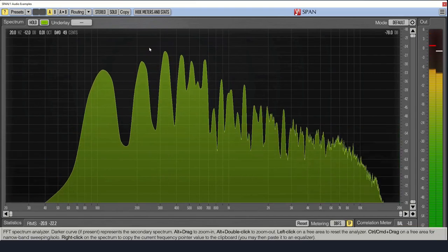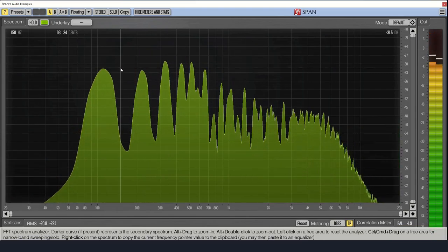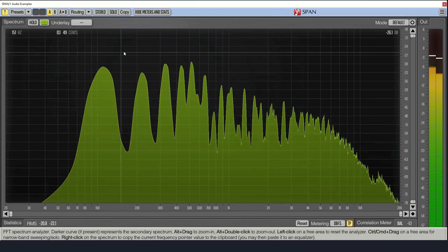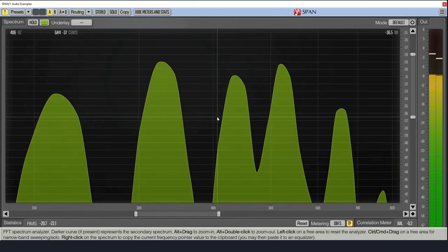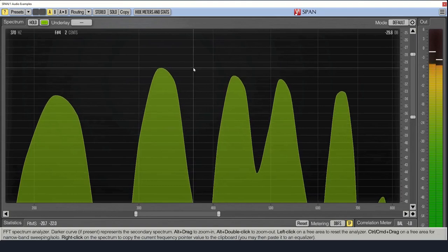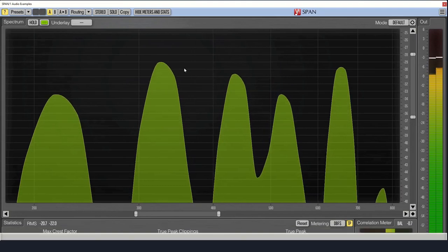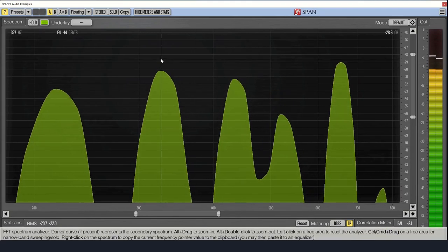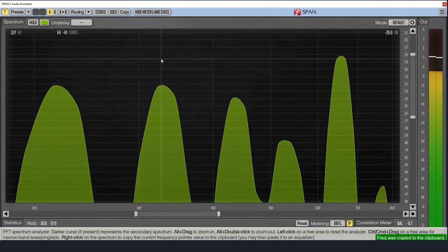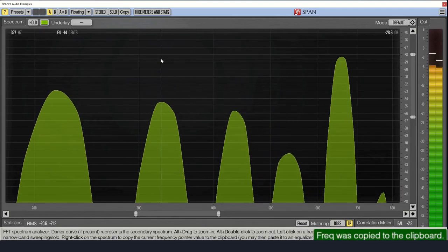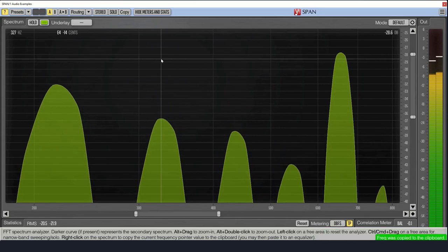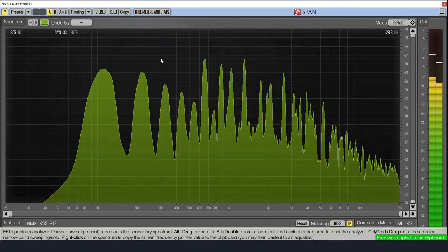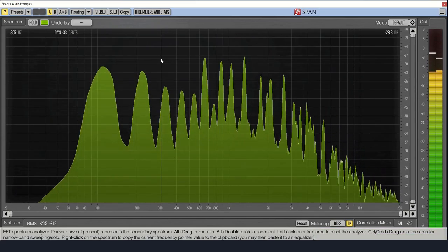You can also hold alt and click and drag to zoom into a region. This is super helpful if you're trying to measure frequency while you're tuning a sound. You can right click to copy the frequency to the clipboard. Hold alt and double click to reset.